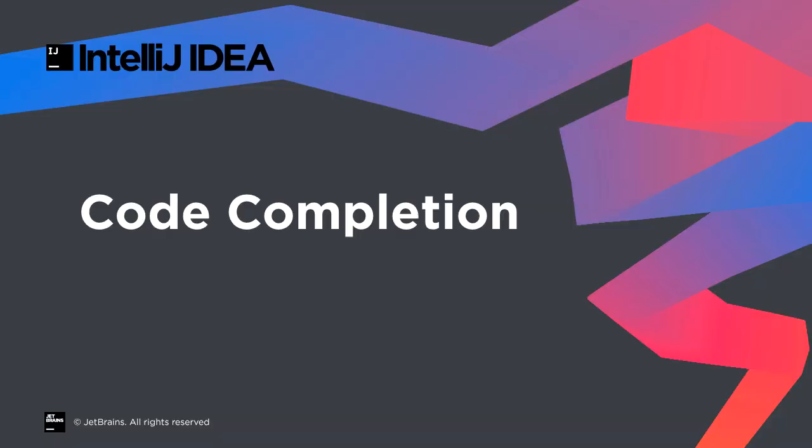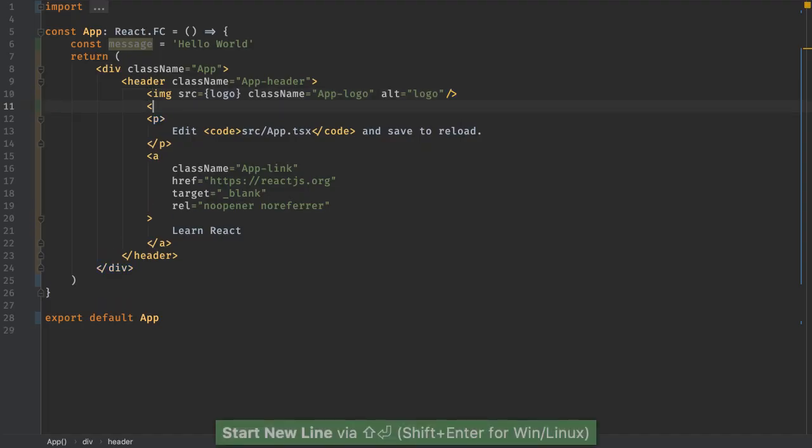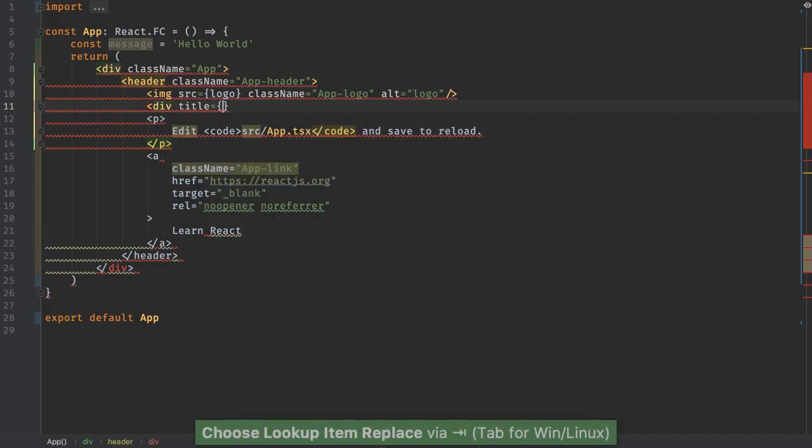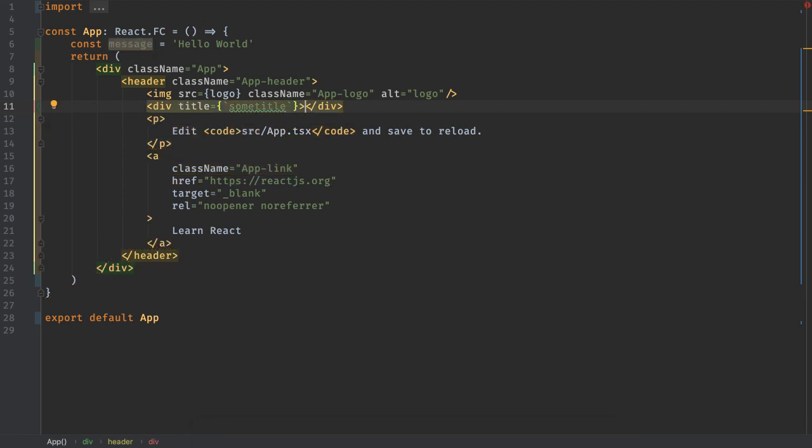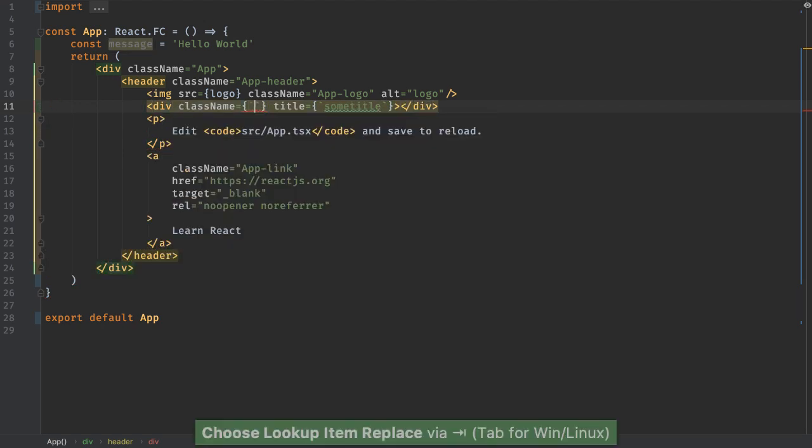Our tools are well-known for rich, mature autocomplete, and that applies in web development as well. First, add a div with framework-specific attributes and values. React uses class name for attributes, and the IDE does as well.